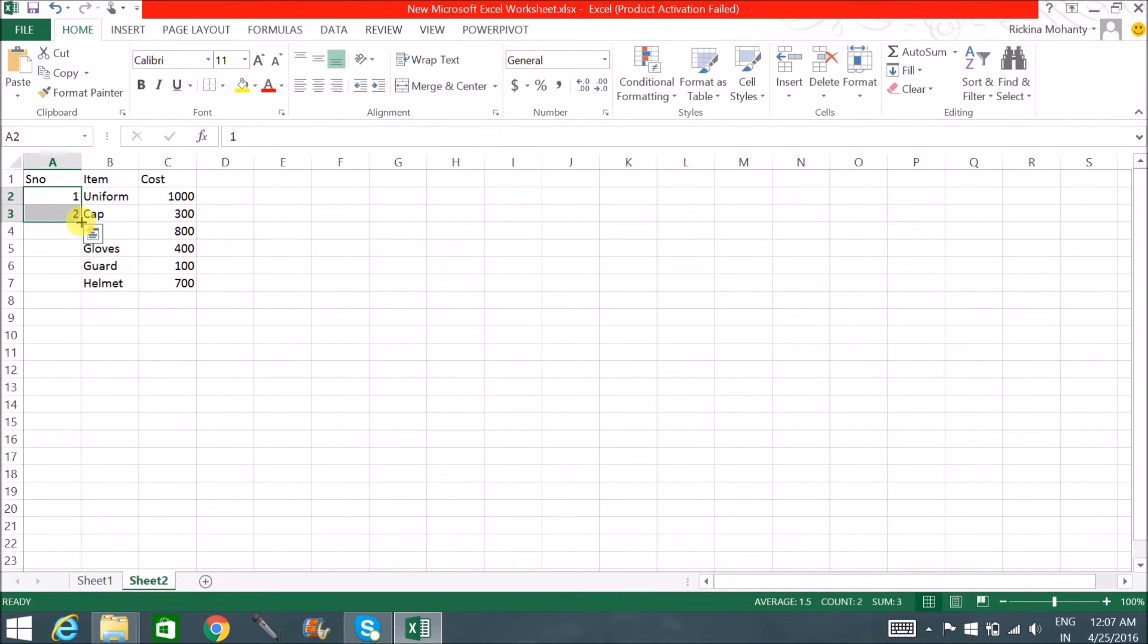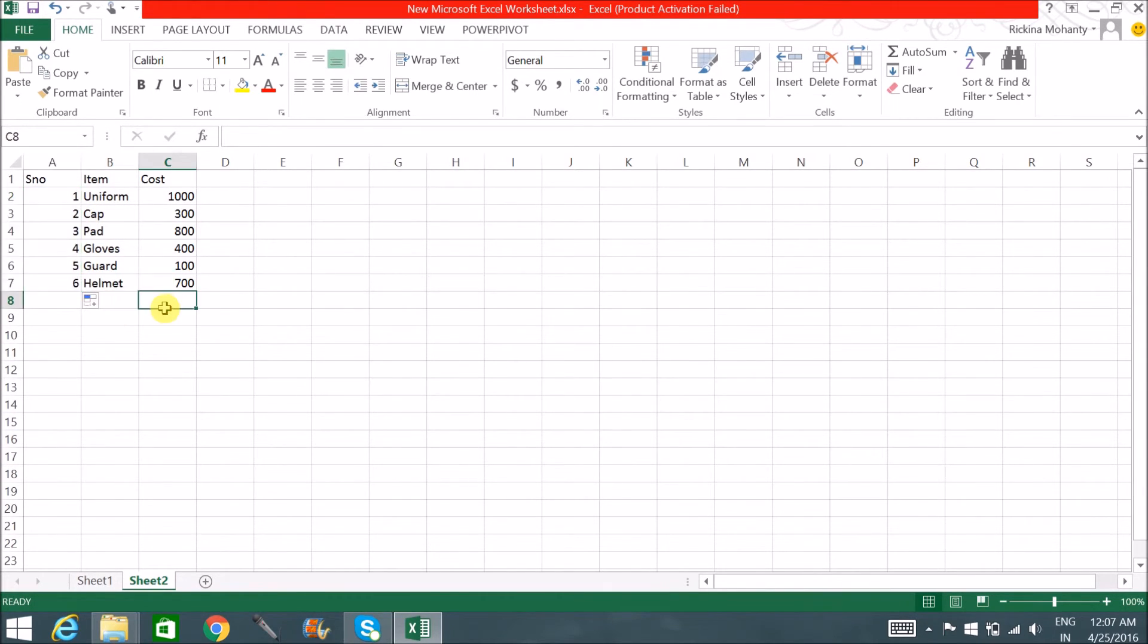Now double click on that, and you can see the range has copied down. Thank you guys, thank you for watching the video.